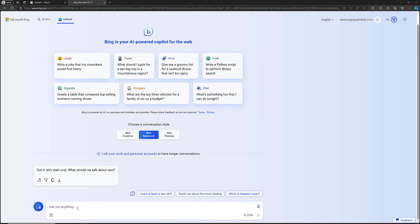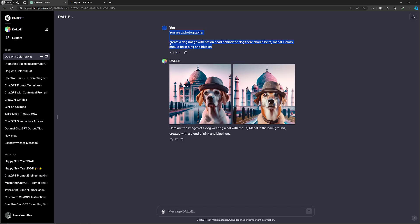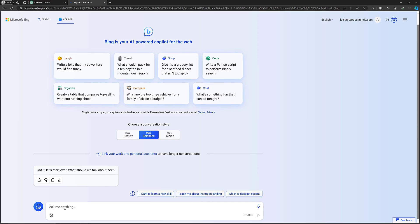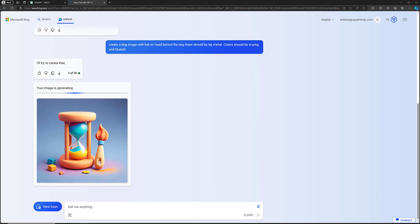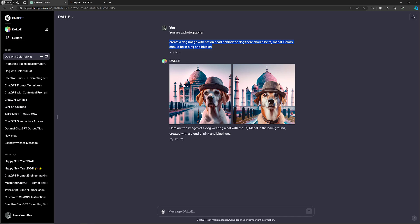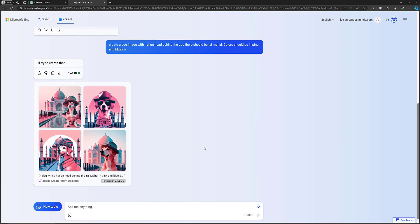Now it has been created — see, pink and bluish colors are generated, and whatever data you provided, it tries to generate the images accordingly. In Bing Chat also, it has now created something like that. So this is about DALL-E and how to generate images. Hope you understood. If you have any doubts or suggestions, please post comments below this video, and if you like this video, please do support me by subscribing to my channel. Thank you.